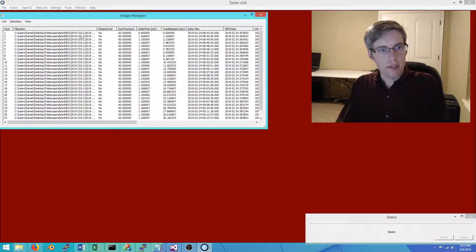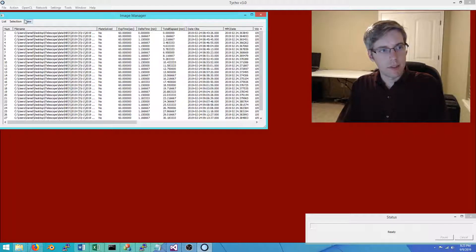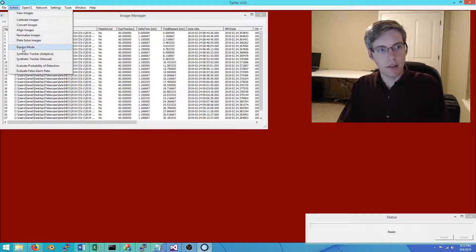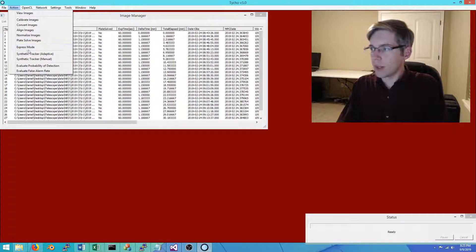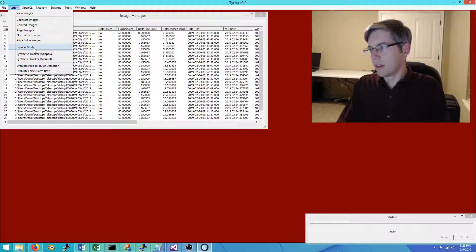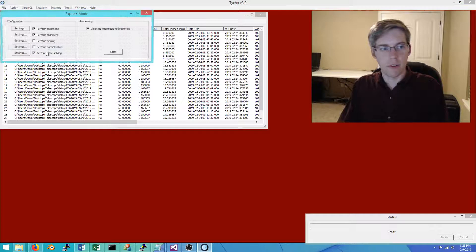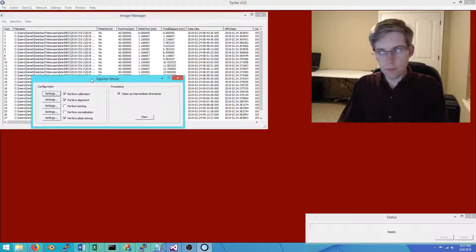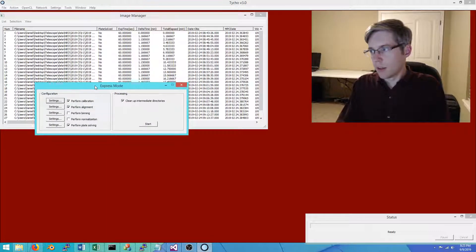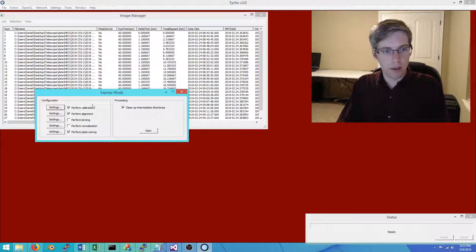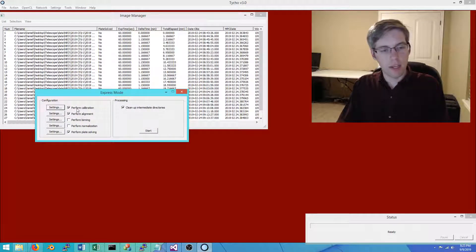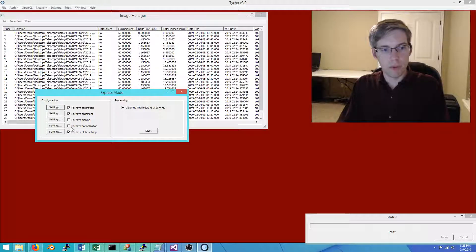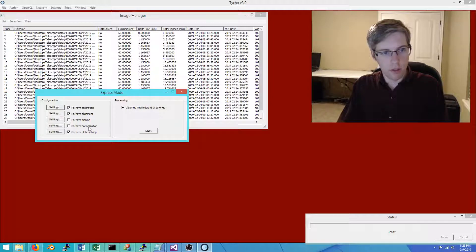This is 2019 CS. Let's get started. The basic steps here: I like to run Express mode, which essentially helps to automate the process and reduce the amount of steps you have to do manually. These are tasks that pretty much always have to be done: calibration, alignment, and plate solving. For some people you might also have to do normalization.